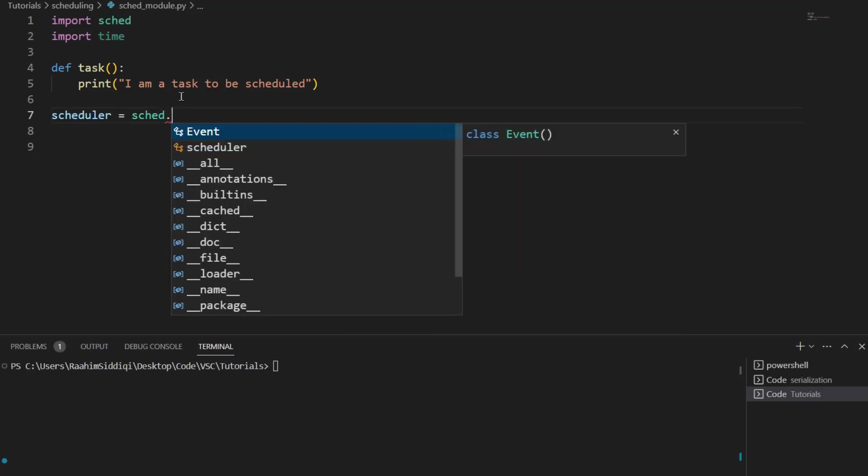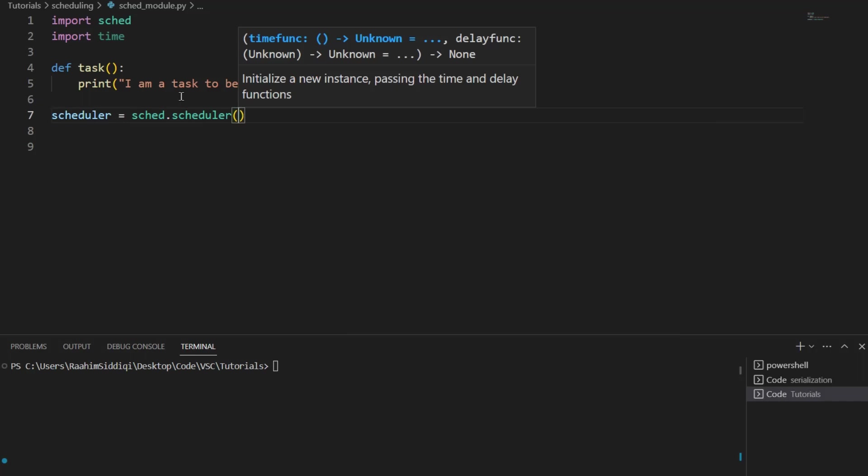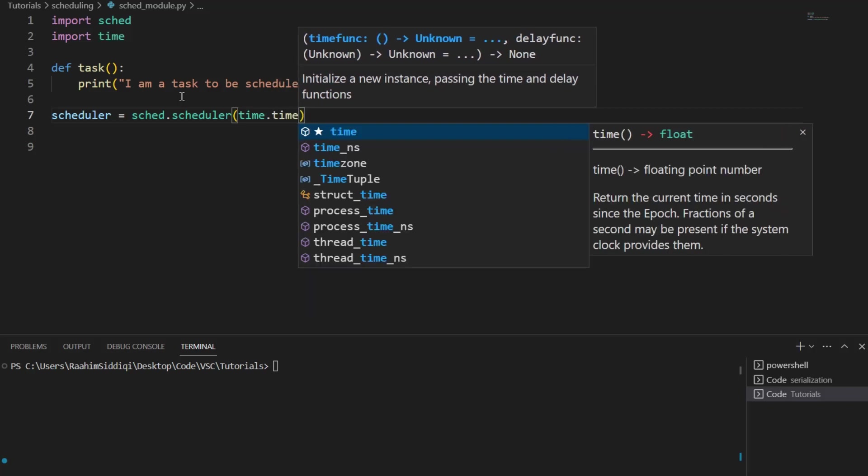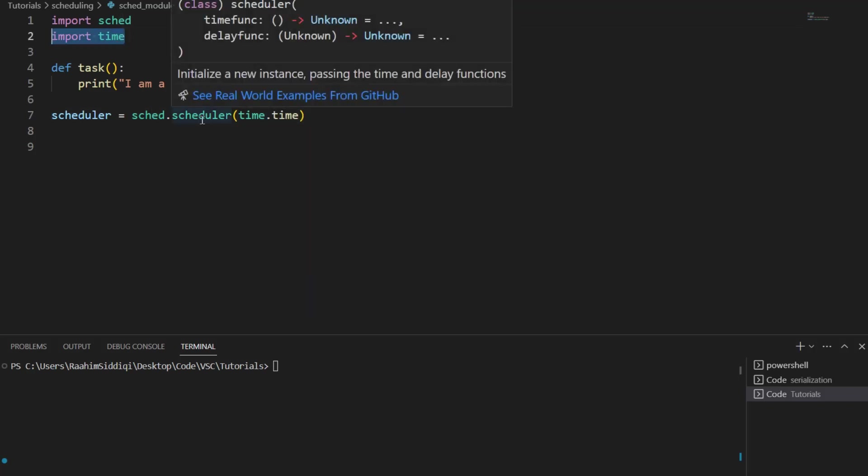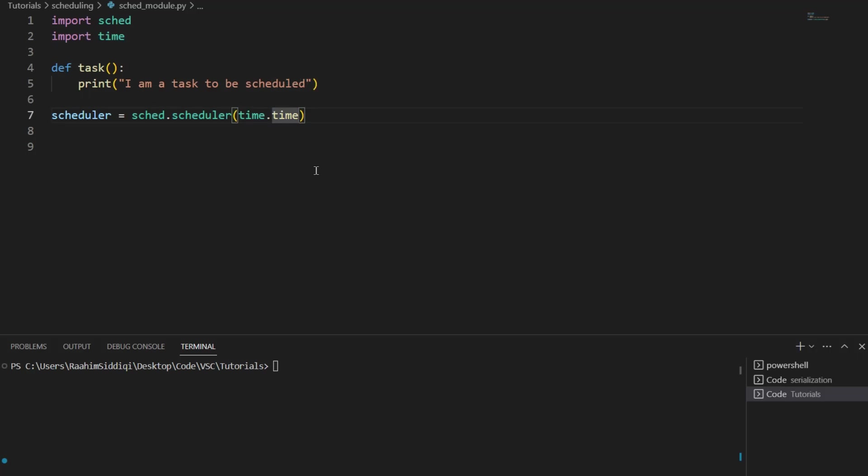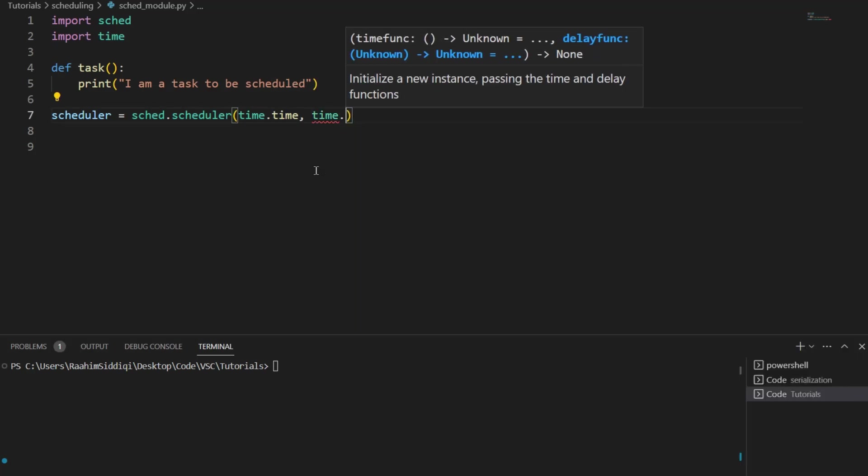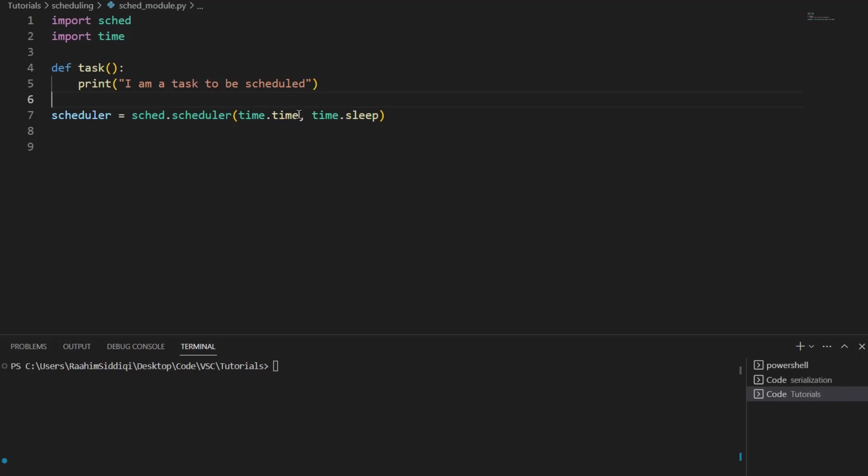Now we're going to create our scheduler object now using the sched library. And this takes three parameters. The scheduler class takes three parameters. First is time.time, and that's why we have this library imported over here. It takes functions, basically. And we use the functions from the time library. Time.time, and time.sleep.